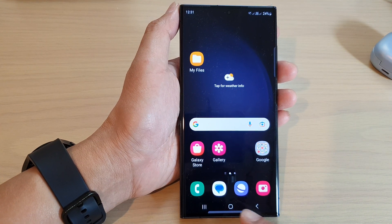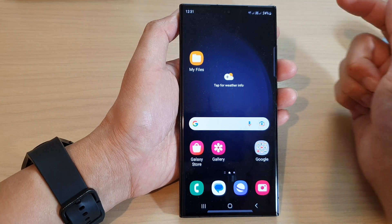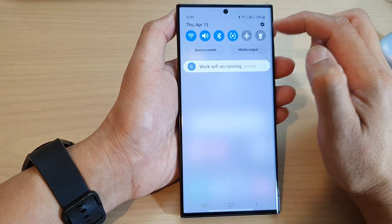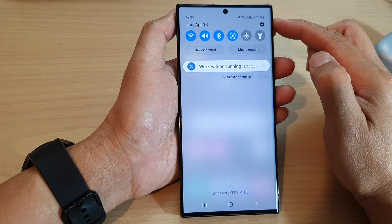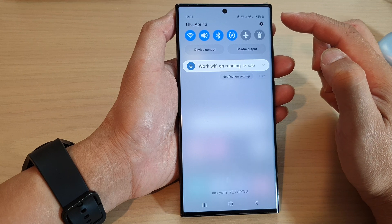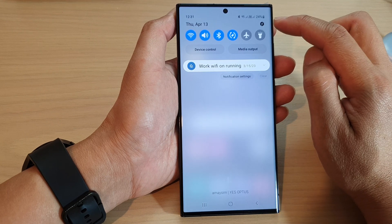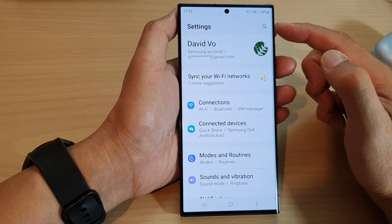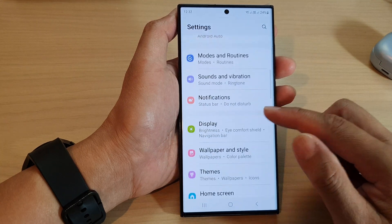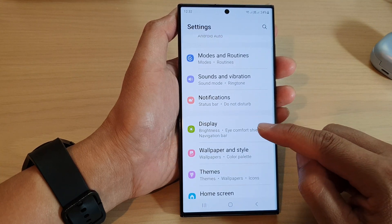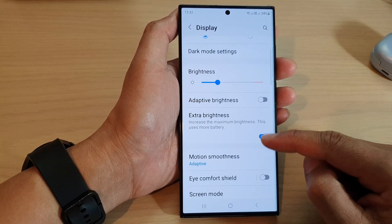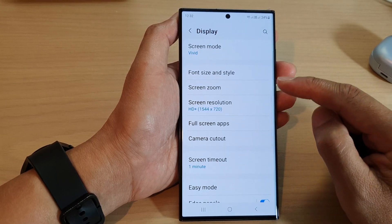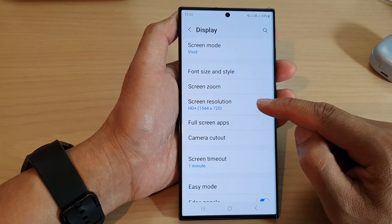From the home screen, swipe down at the top and then from the quick settings panel tap on the settings icon. Next, in the settings page we scroll down and tap on display. In here we scroll down and then tap on screen resolution.